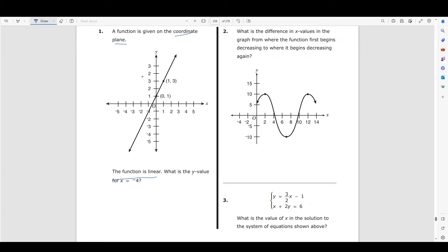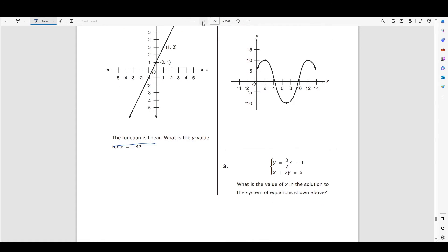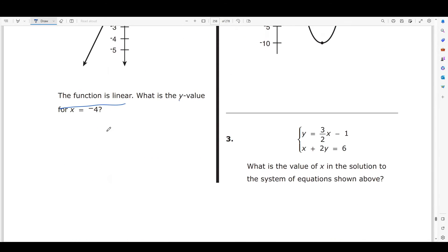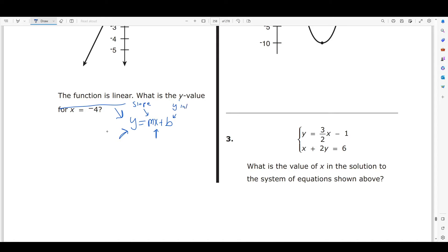Whenever I have a function and I know that it's linear, I'm going to be working with the formula y = mx + b. This is the formula for a linear function, and it tells us our y-value in terms of an x-value, a slope, and a y-intercept.